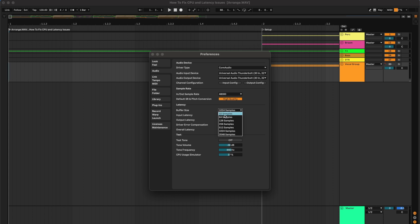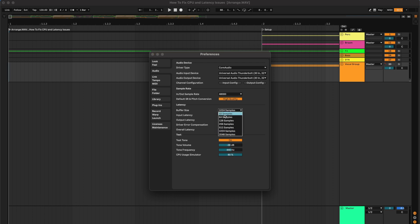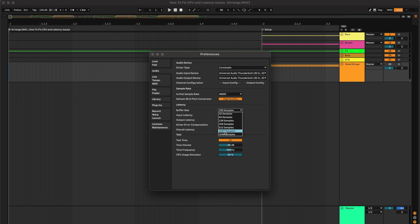We're going to use this test section to simulate a project with high CPU usage to see where our buffer size should be at. We'll turn on the test tone and then crank up the CPU usage. This basically simulates if you have a lot of plug-ins and a lot of tracks going at once. Notice if you use a lower buffer size, it's going to affect the output. The higher we go, the clearer the sound.